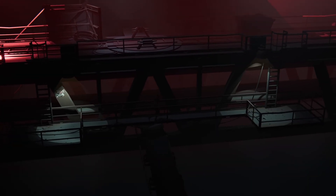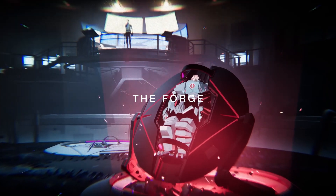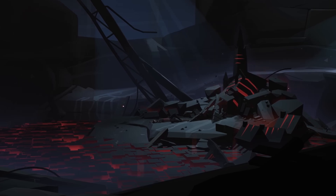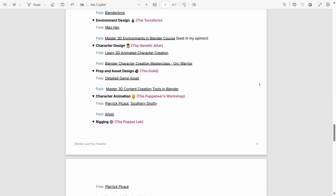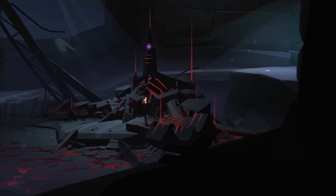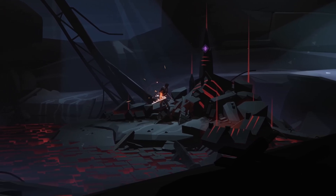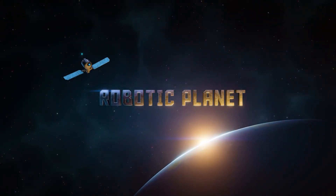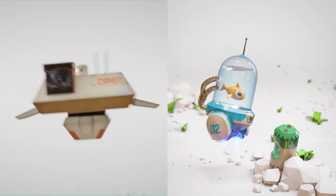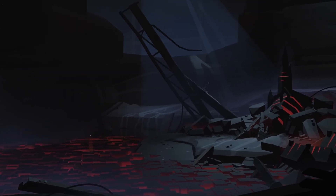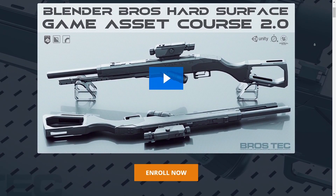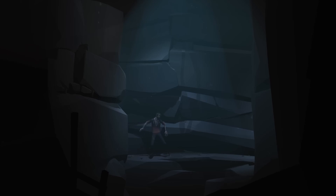To learn hard surface modeling, you'll go to the forge. For sub-div workflow, your teachers will be Polygon Runway and Derek Elliott. At this point, you can also consider investing in paid resources, as they are much more thorough and structured. I've taken nearly all the courses I mention and am recommending only the highest quality resources to not waste your time. The paid resource for sub-div workflow is the Robotic Planet course, which is particularly fun. For Boolean workflow, the undisputed mentors will be Blender Bros, with their independent YouTube channels as Josh and Ryu. They also run good paid courses if you want to go down that route.